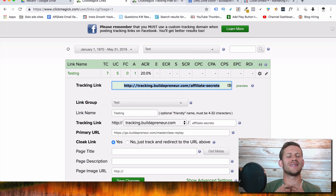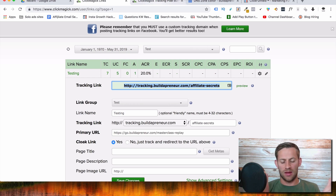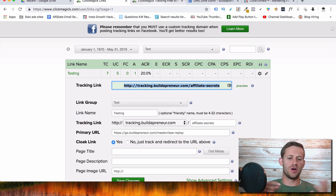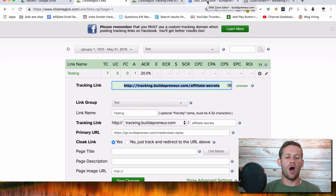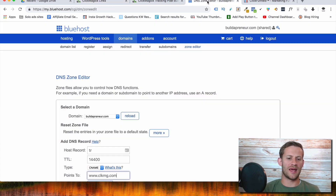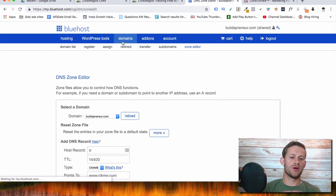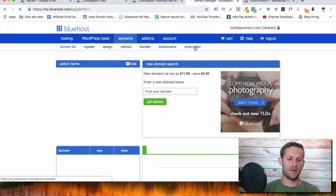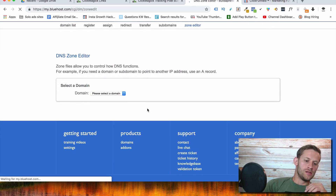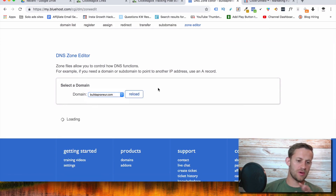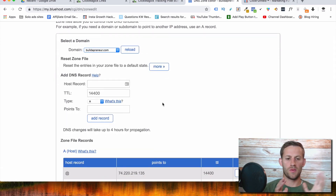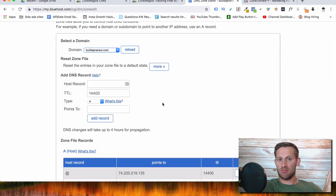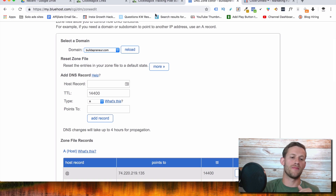I'm going to use Bluehost — you can do this in any host, but I can't teach every single one. There's a link to Bluehost below. All we're doing is adding a CNAME record. If you don't have Bluehost, Google how to add a CNAME record for your host. You'll go into Bluehost, go to Domains, then Zone Editor, select your domain, and add a CNAME record that gives ClickMagic authority to run your tracking subdomain.